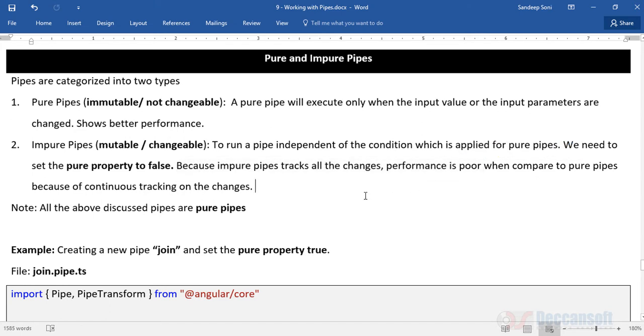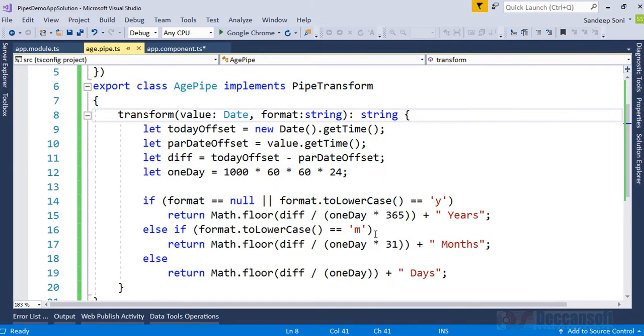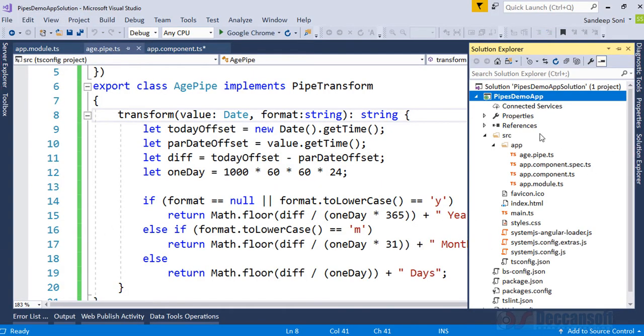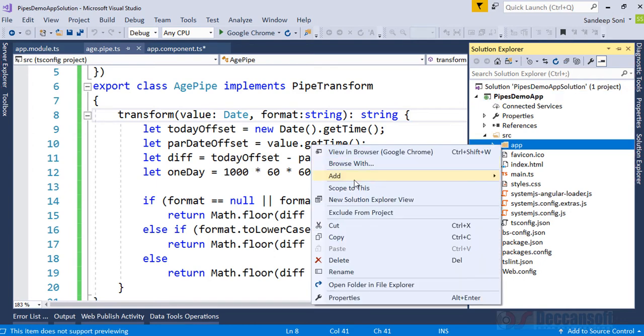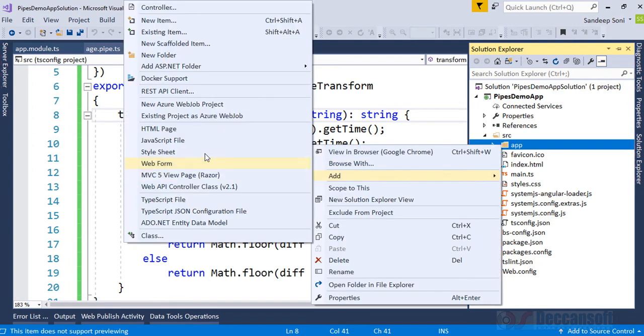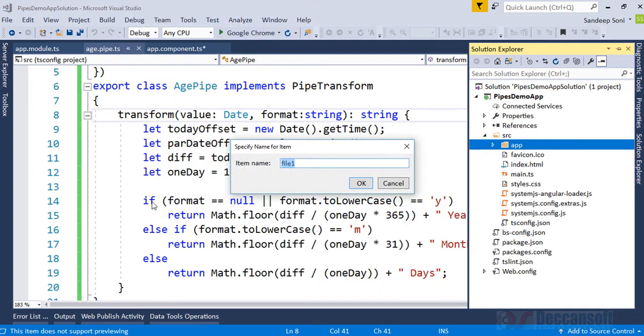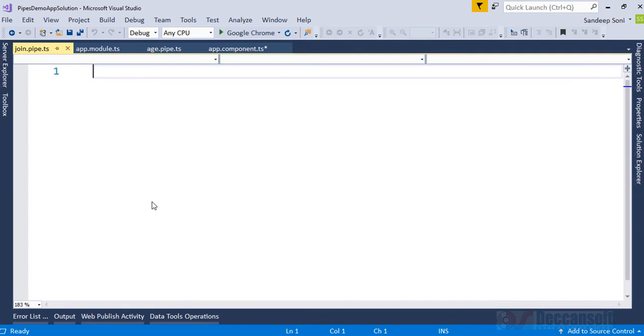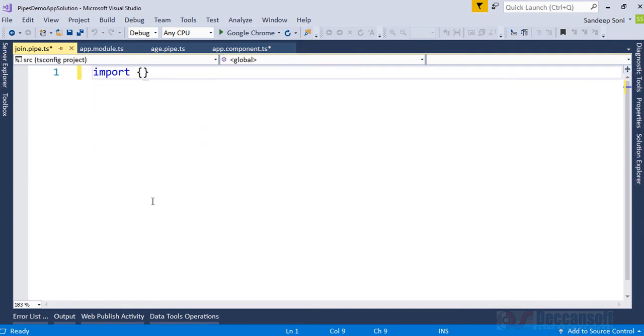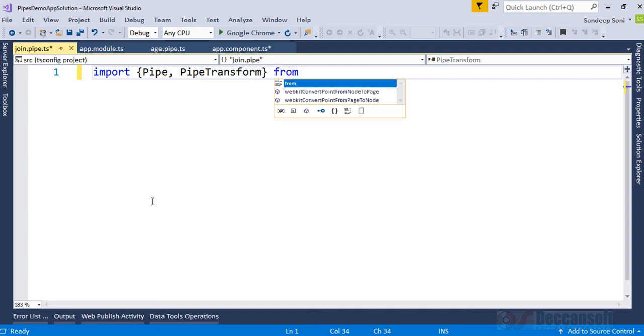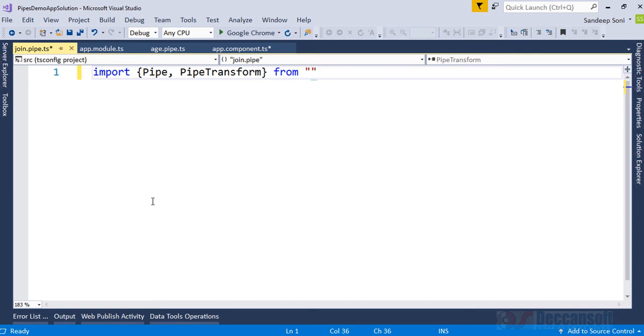Let's see this with a proper example. I'll go back to the same project and here I would like to add a very simple pipe for demo purpose, that is join pipe. So join.pipe.ts. I would like to write import Pipe, PipeTransform from @angular/core.